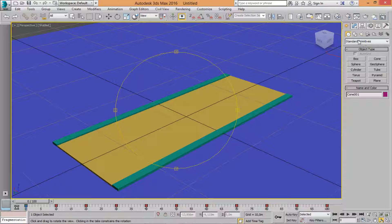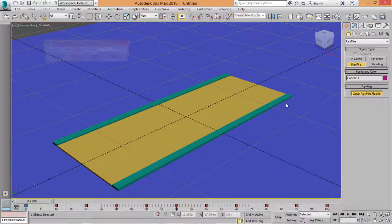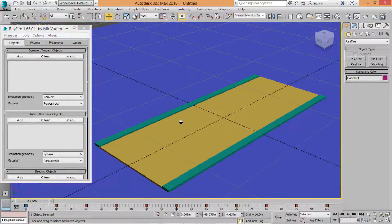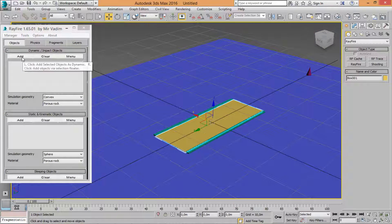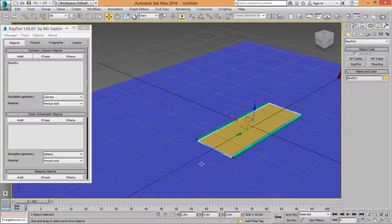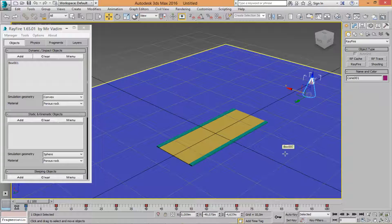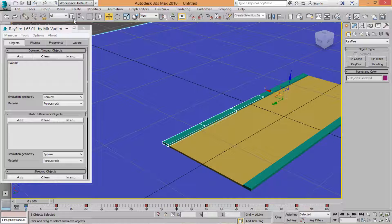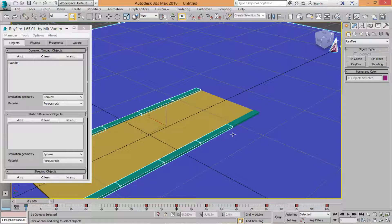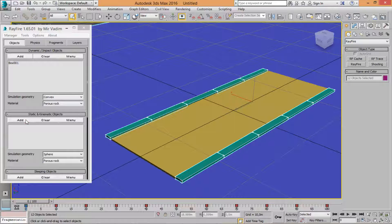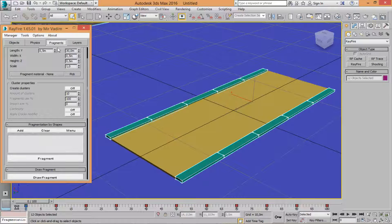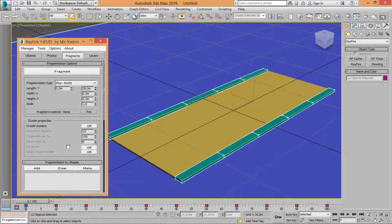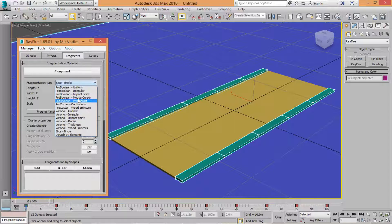Just open Rayfire. Select road, add it, select the cone, the flow, and simulate with the same boxes. I like it — okay, add. Now just select fragments and choose 'Break on Fail'.